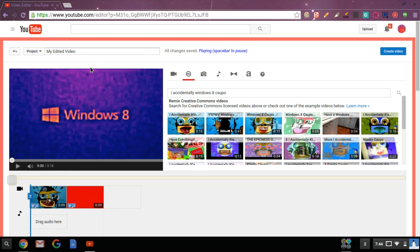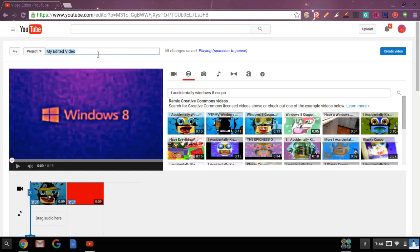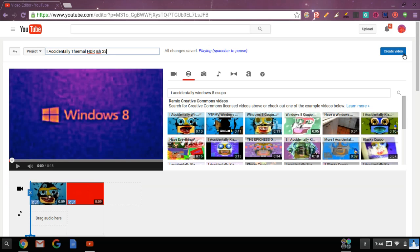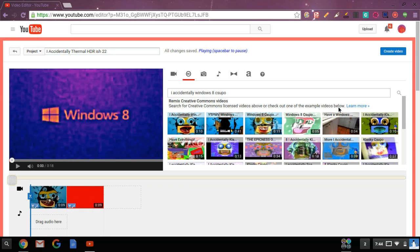So now you have to do, okay, I then HDR 22. So there you go.